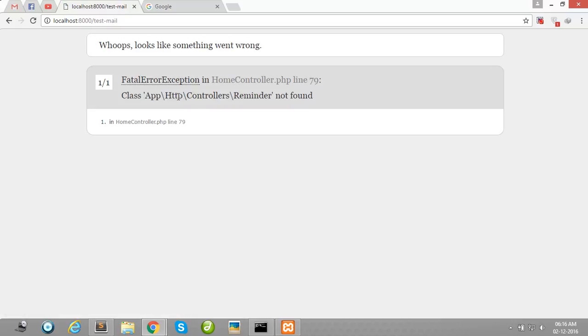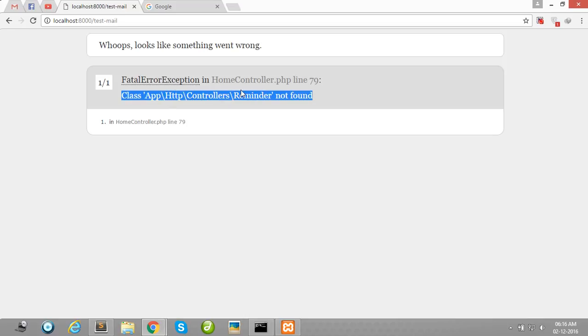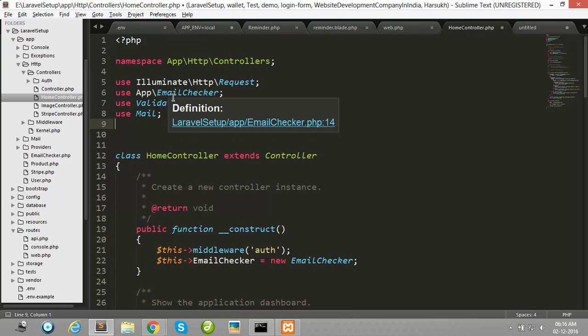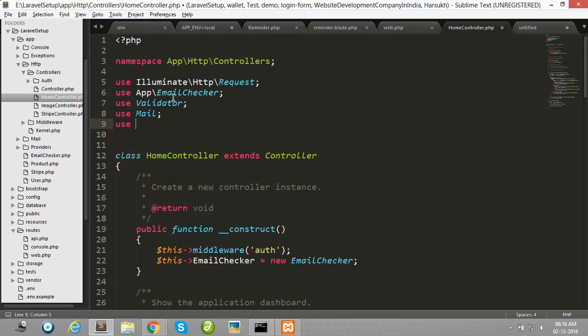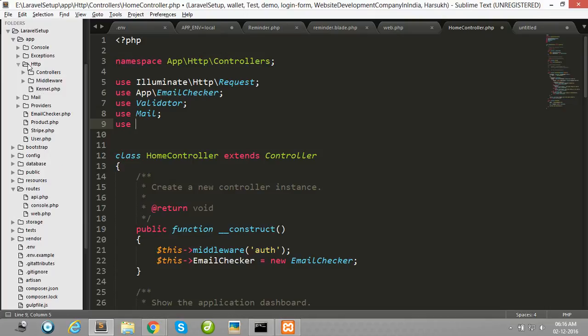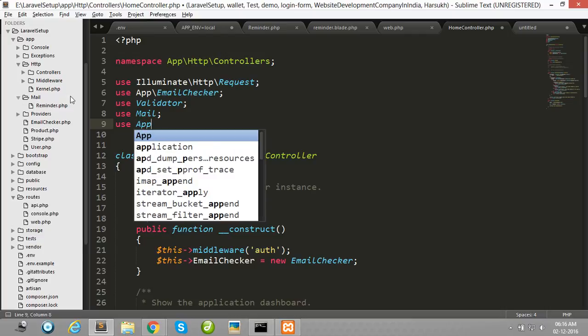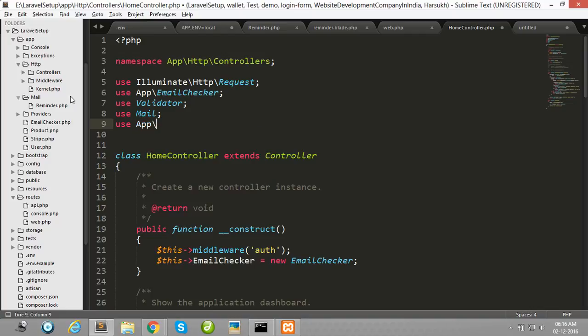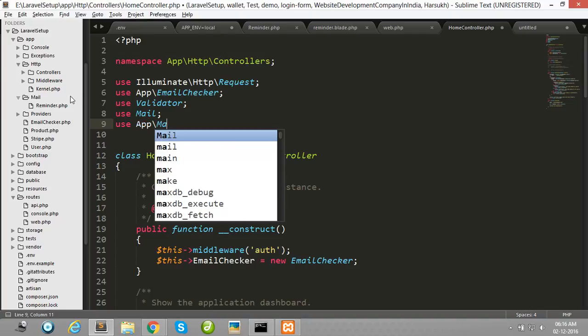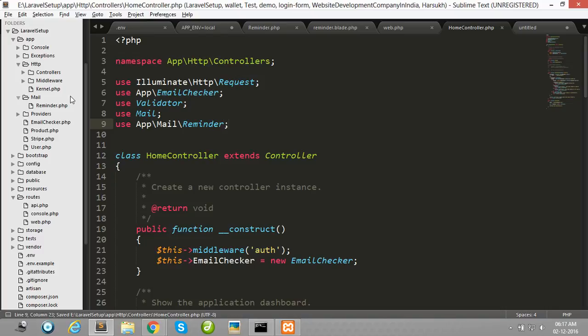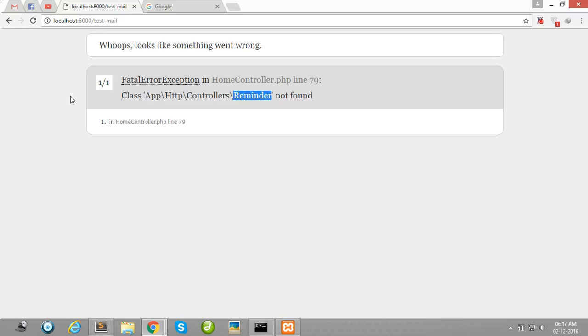Again shows an error: class app\HTTP\Controllers\Reminder not found. So I have to use this class here. I have created a Reminder class in the mail folder, so I have to write here the path: app\Mail\Reminder.